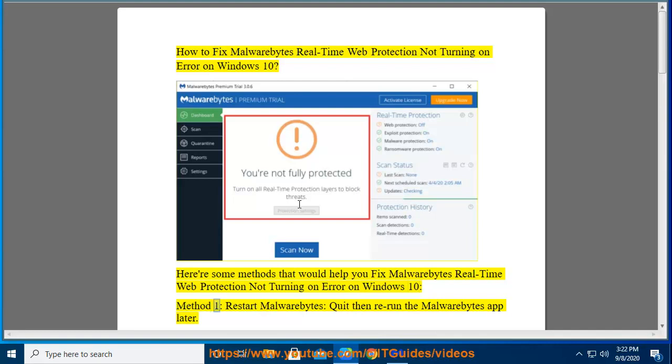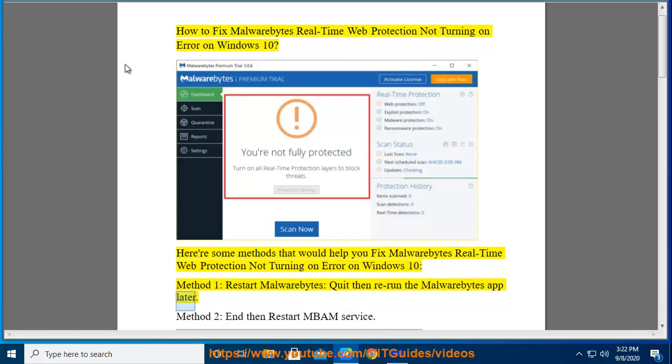Method 1: Restart Malwarebytes. Quit then rerun the Malwarebytes app.